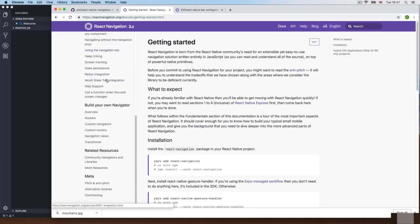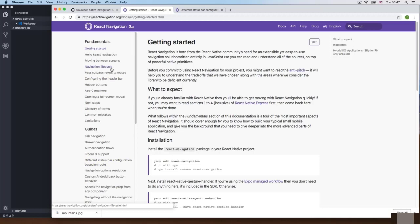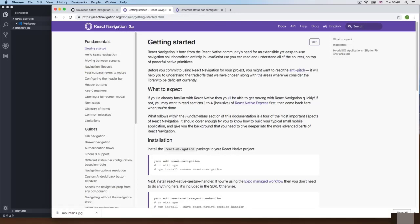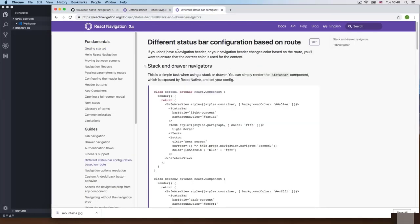With React Navigation, on phones you typically get different types of navigation — and sometimes you can combine different types in the same application. You get stack navigation, drawer navigation, or tab navigation.